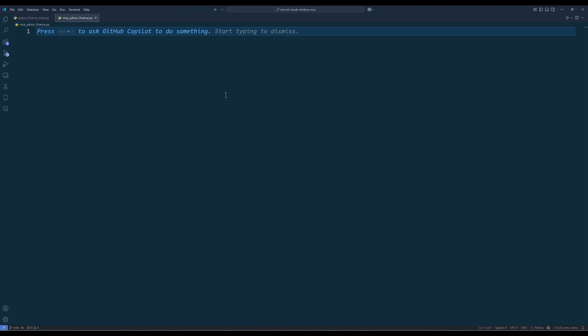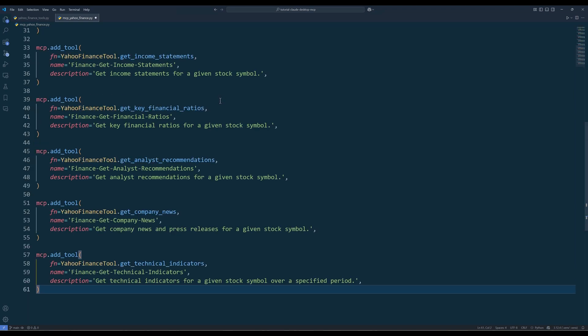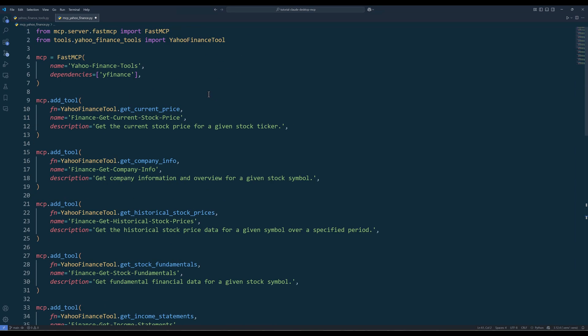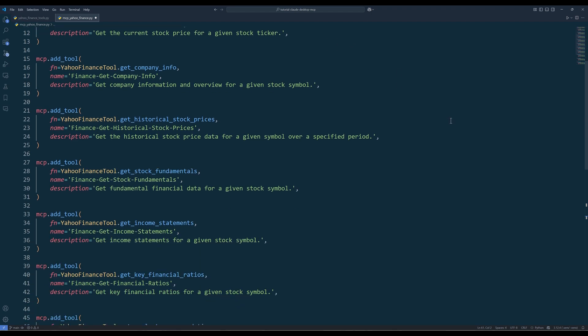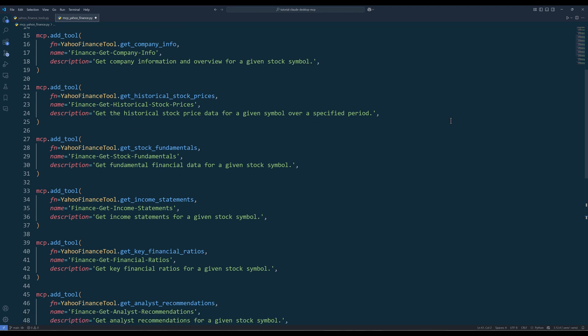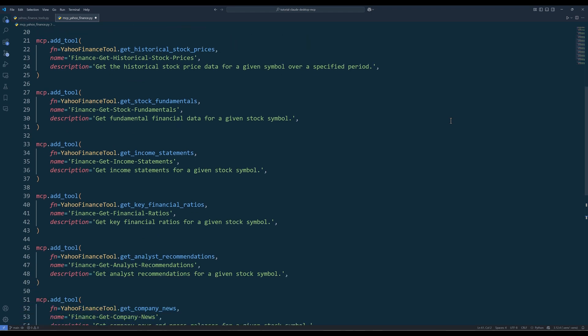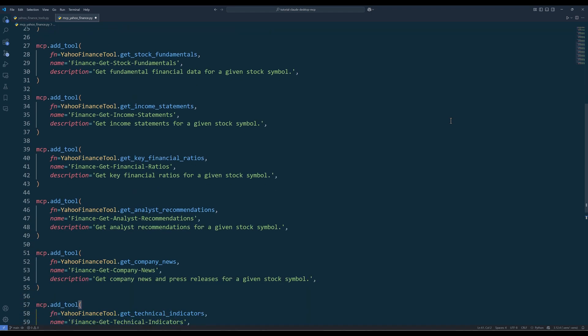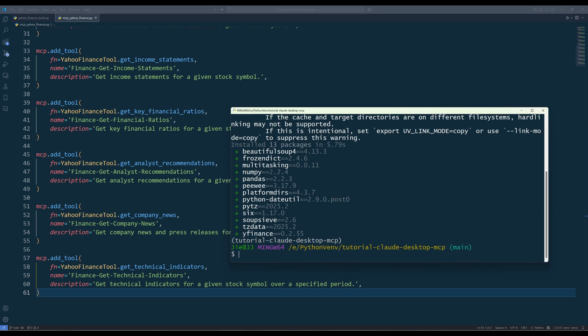In the file, import the FastMCP and the Yahoo Finance tool classes. Then set up the MCP server. I will name the server as Yahoo Finance Tools and specify the required Python package. From there, use the AddTool method from the MCP object to add each Yahoo Finance function from the Yahoo Finance tool class. At this point, we are officially done developing the Yahoo Finance MCP server.